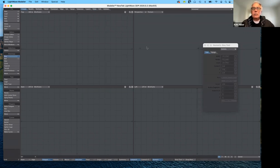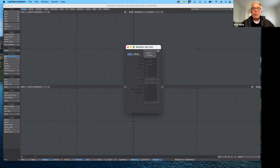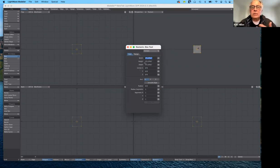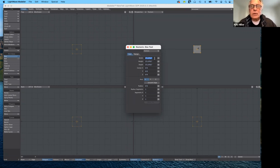I can use the numeric requester to get me in the ballpark. Let's reset. The default settings show that I have it set in feet. One meter is basically three feet, 3.370 inches, if you didn't know.